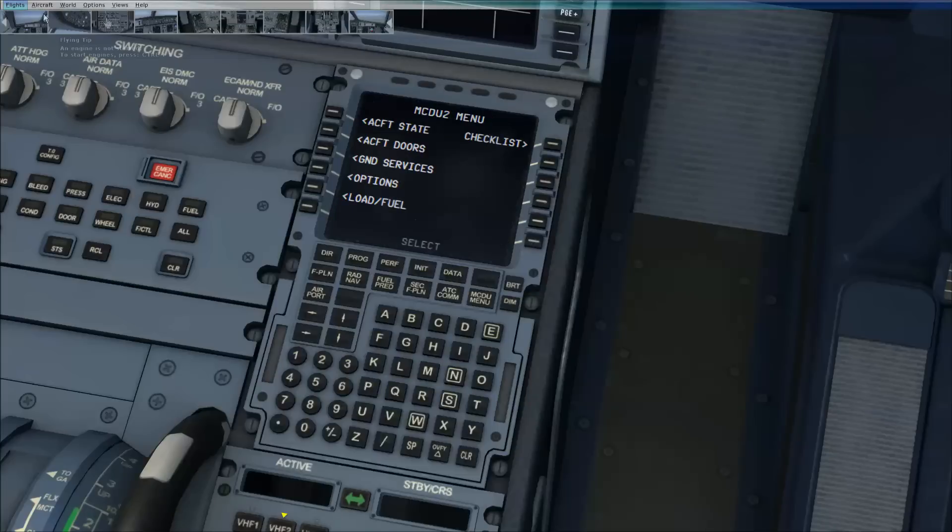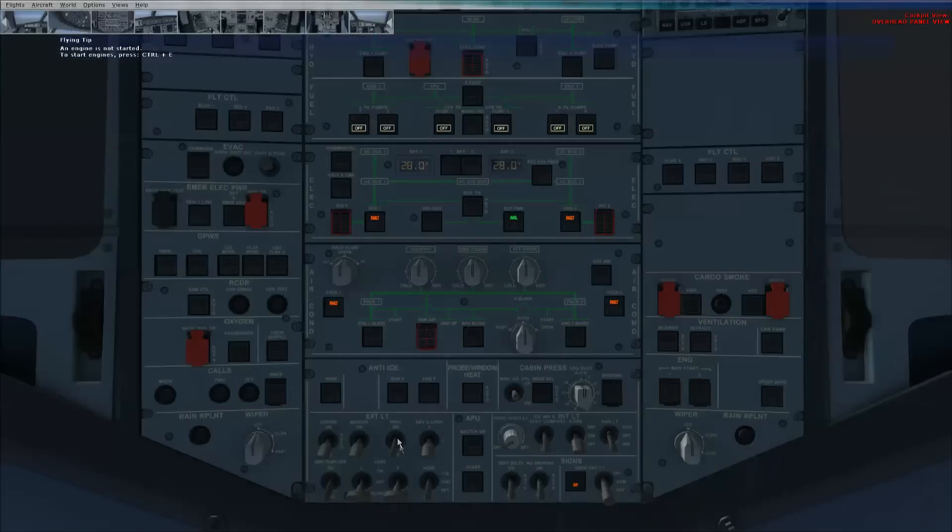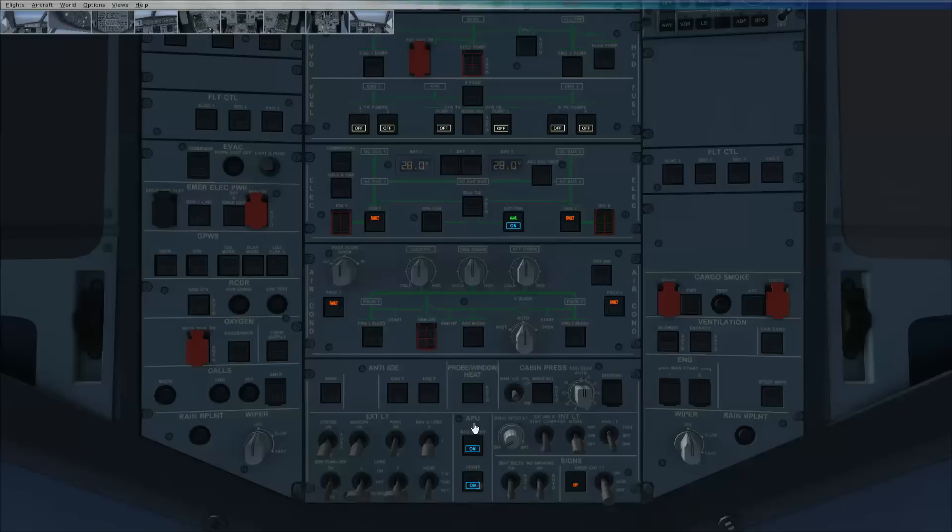So, you know, all seems to work, guys. What can I say? External power on. Got that all on. Let's just turn the APU on. Let's turn some lights on. Nav and logo, and we'll put the beacon on as well, just for the sake of having fun.